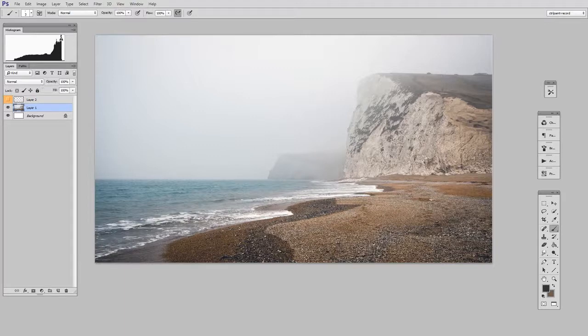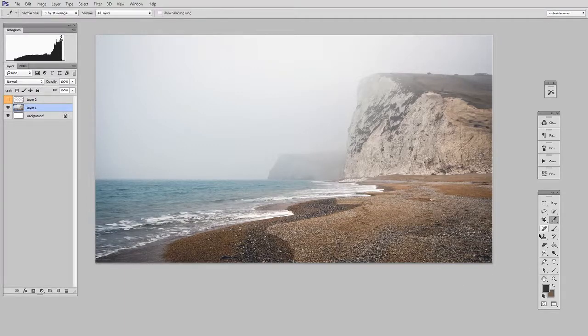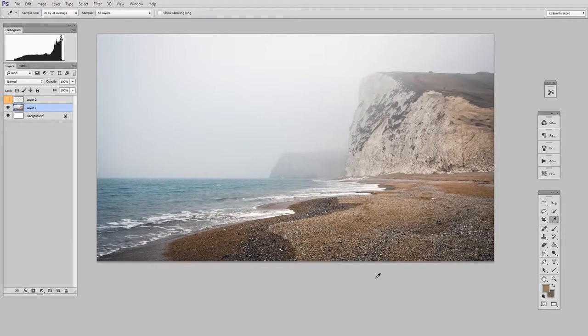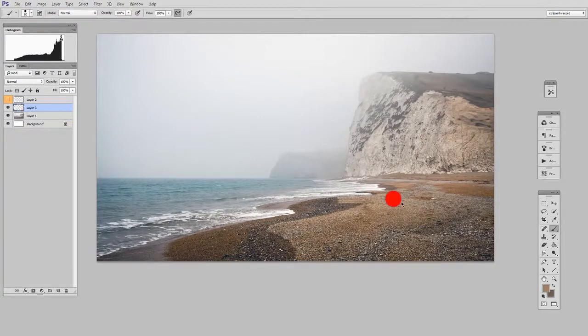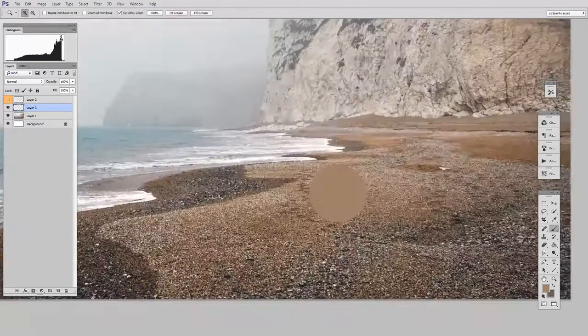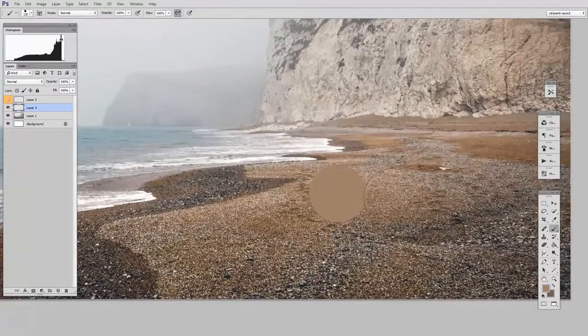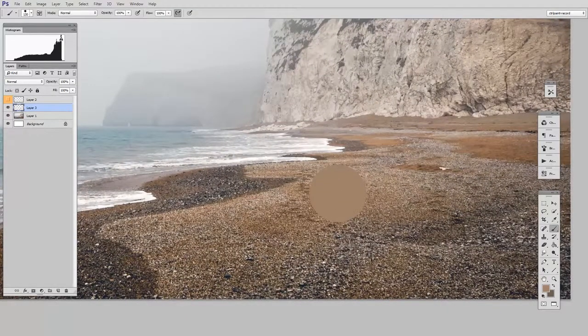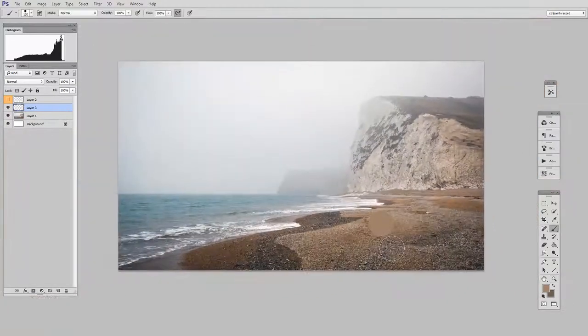Now the first thing I'm going to do is I'm going to use the eyedropper tool to select a color that's in the image. I'm going to make a new layer and then I'm just going to make a big circle of that color. So here you can see this color matches the underlying image.